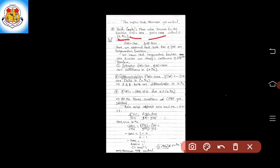We observe that both f(x) and g(x) are trigonometric functions. We know that the trigonometric functions sin and cosine are always continuous and differentiable. Therefore, to check the conditions of Cauchy's Mean Value Theorem, the first condition is continuity, and since sin and cosine are always continuous and differentiable, we write the continuity and differentiability conditions.